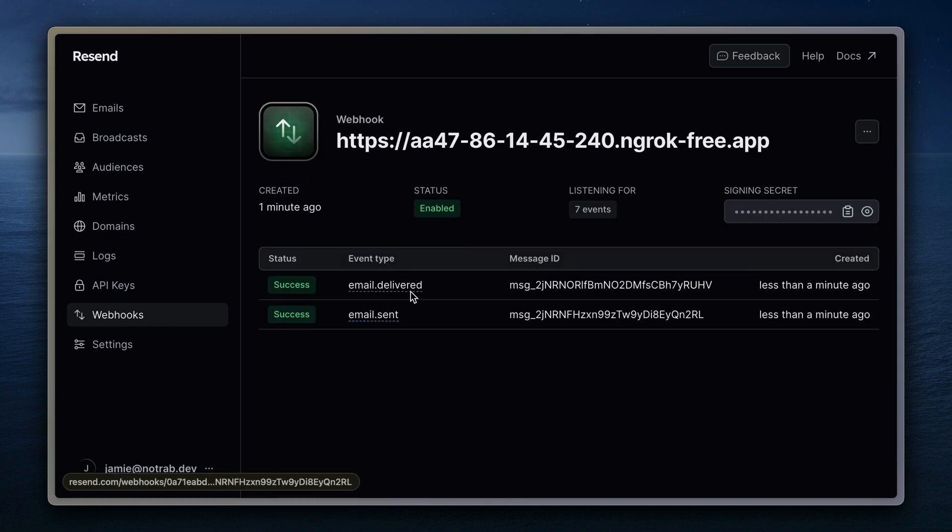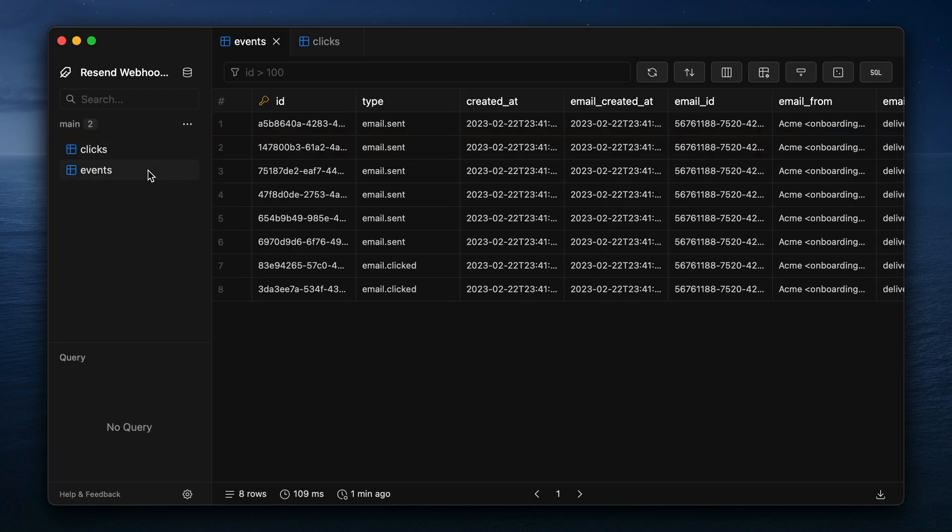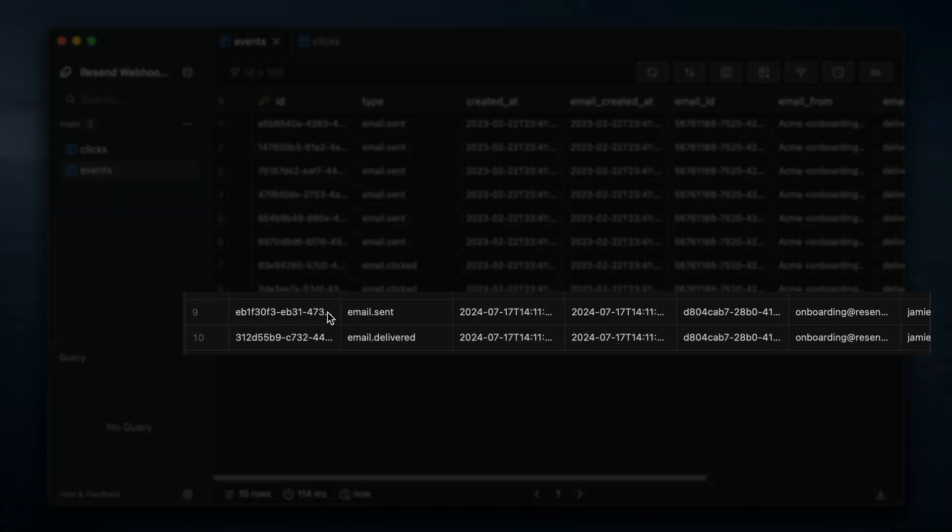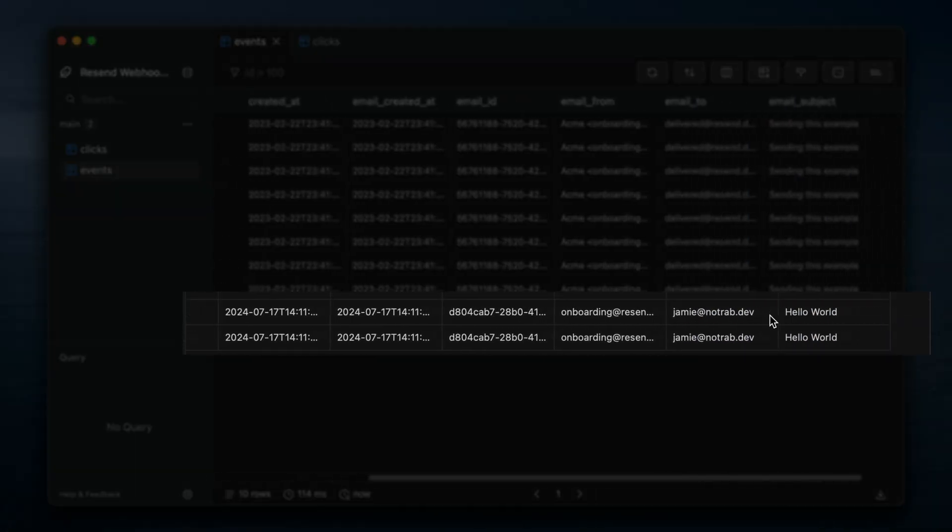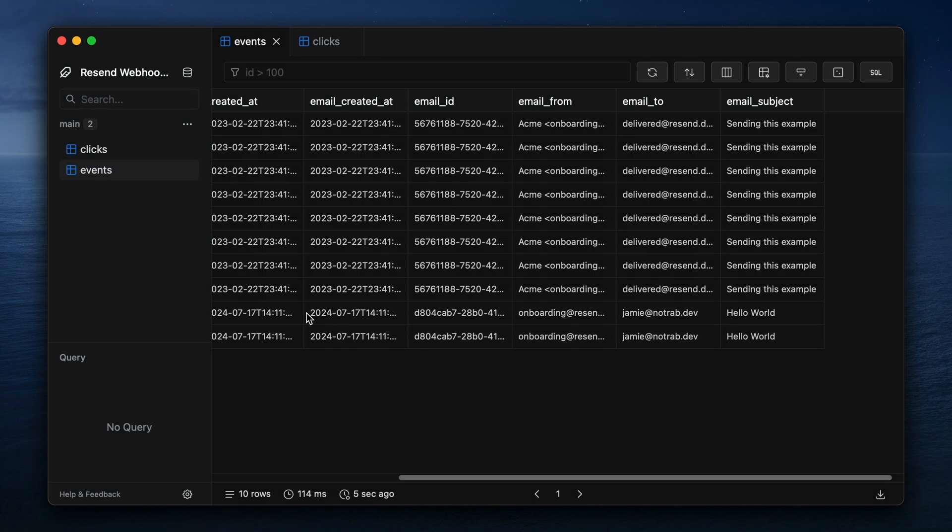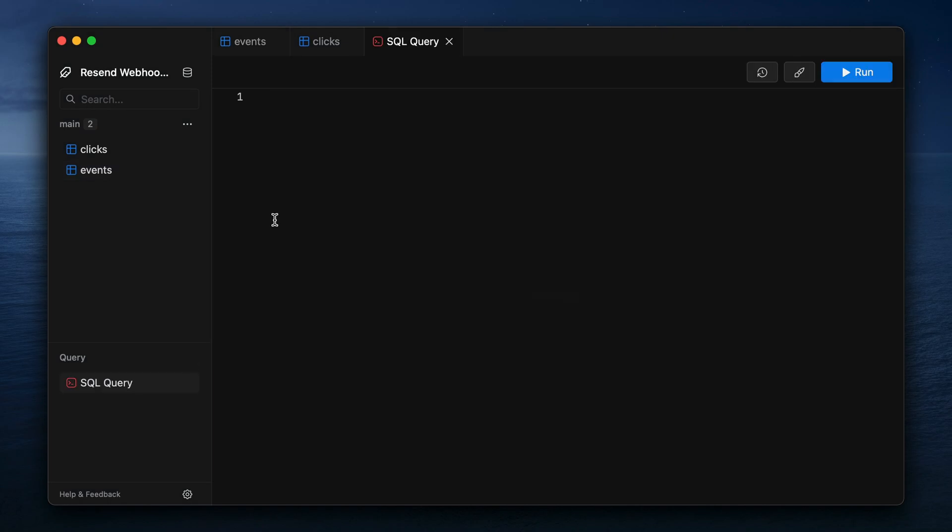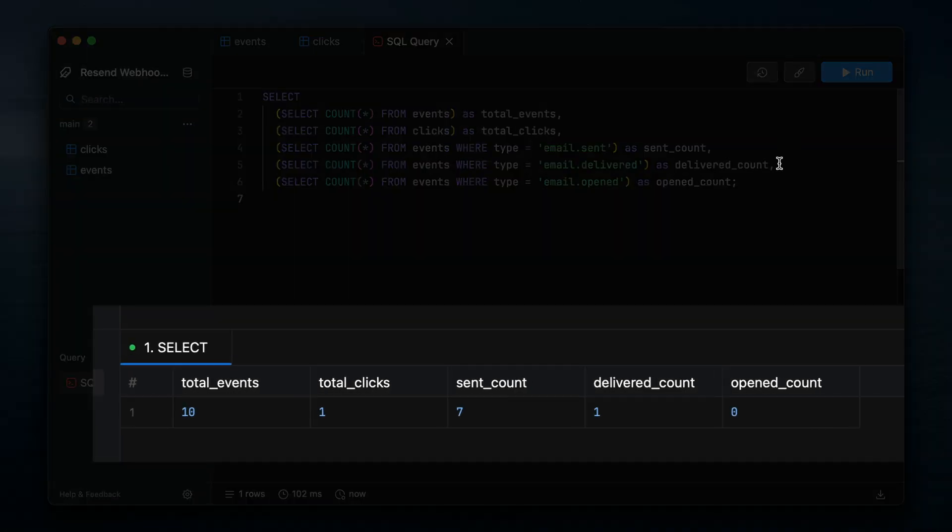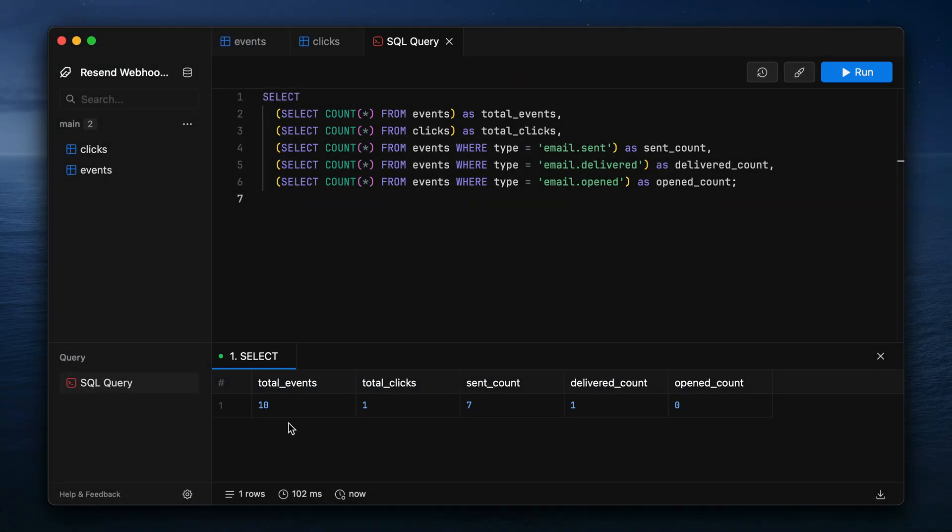And here we can see inside of the list of events that were sent, we have two. Now, if we go back to our events table inside of DataFlare, we can see those two events that were sent to us from the Resend API. Now, at any point you want to analyze the data inside of your database, you can now do that for all of your different events and clicks. And here we can see a simple select query. We can see what emails were opened and sent.